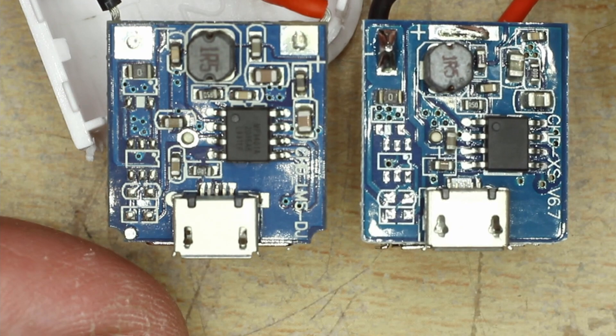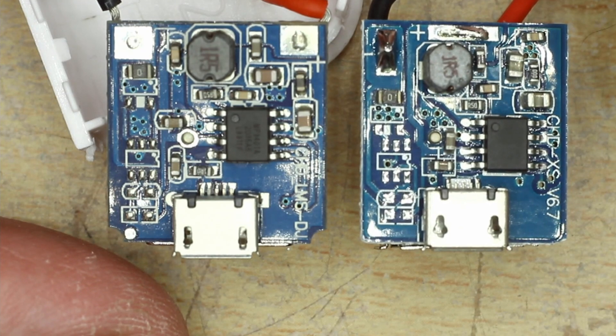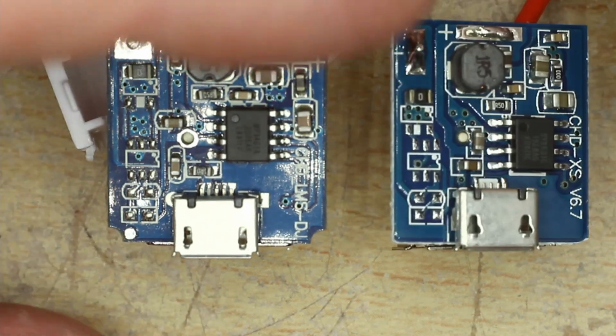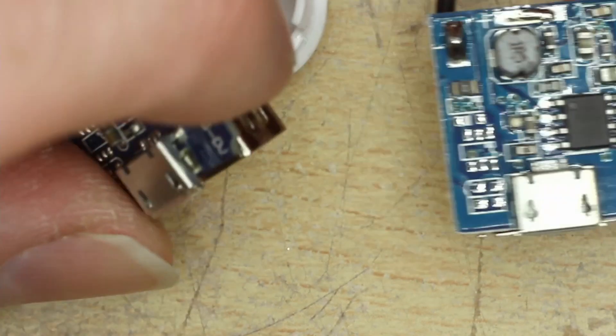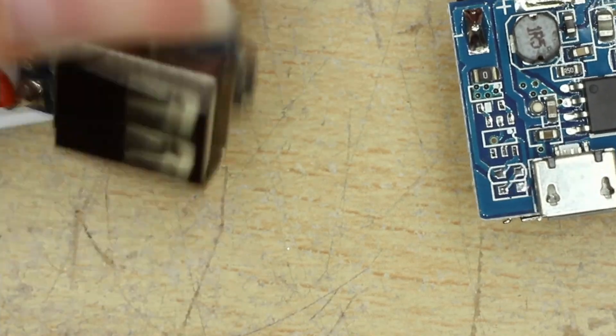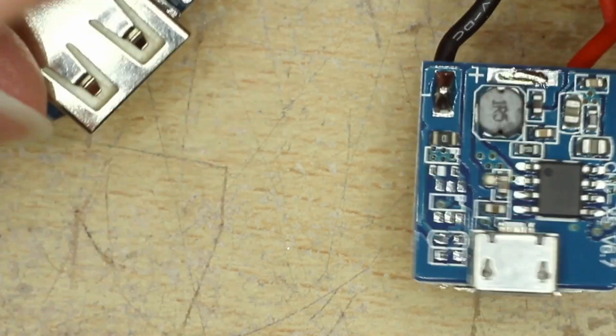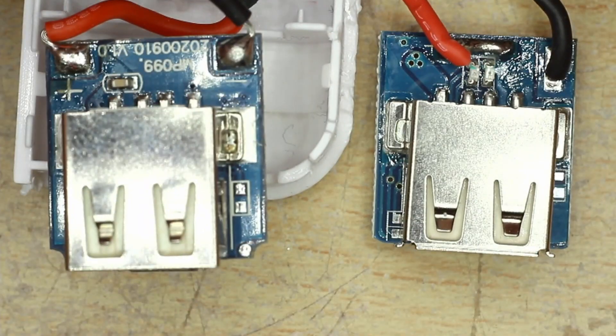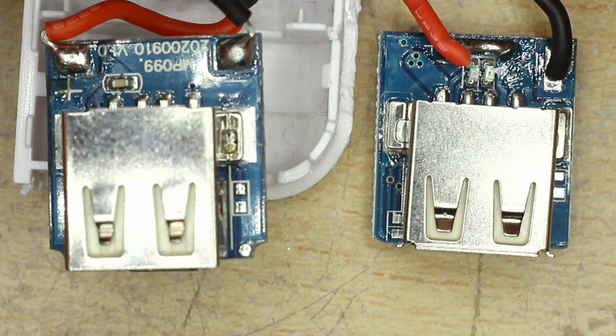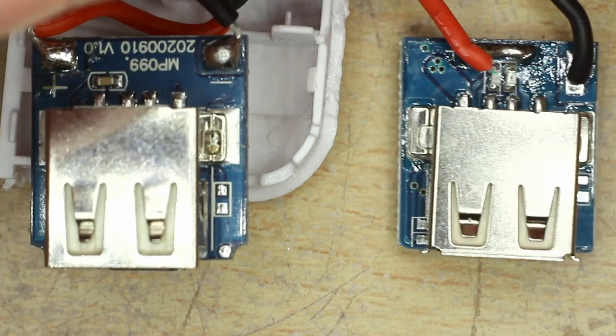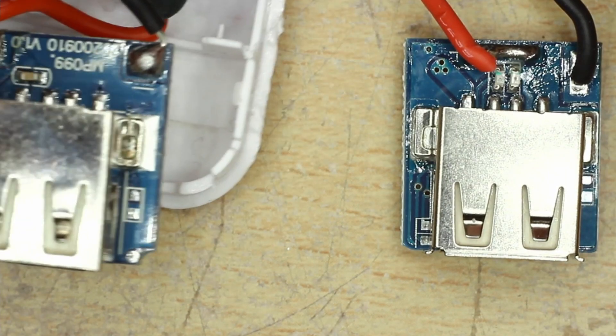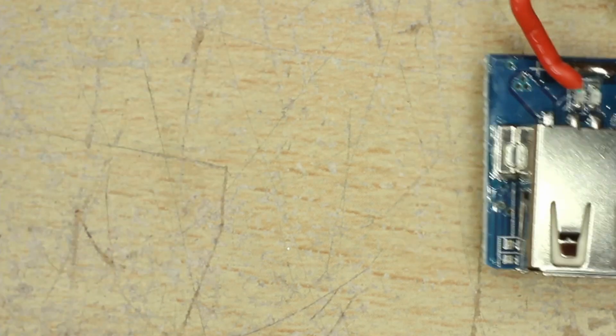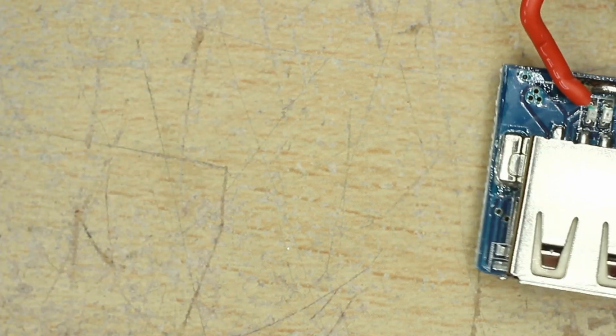So a few differences between them on that side. And of course we can turn this over. A bit more of a difference on the other side. So they are different which obviously makes sense. One is a larger capacity battery than the other.